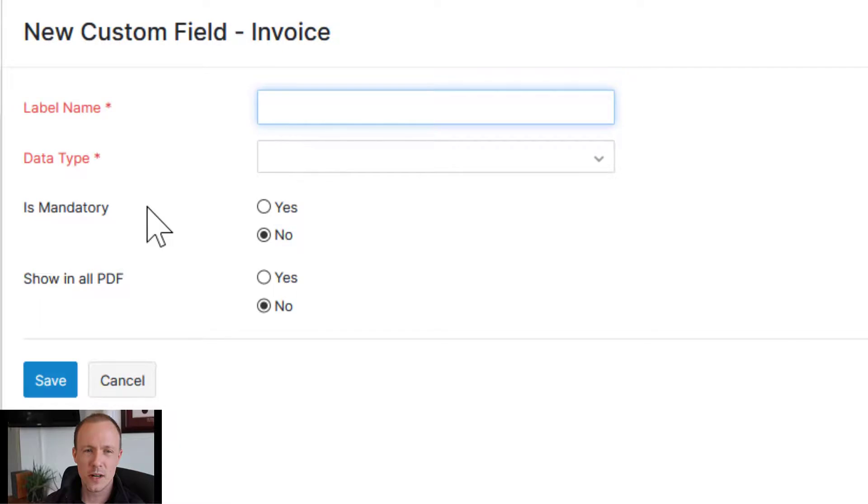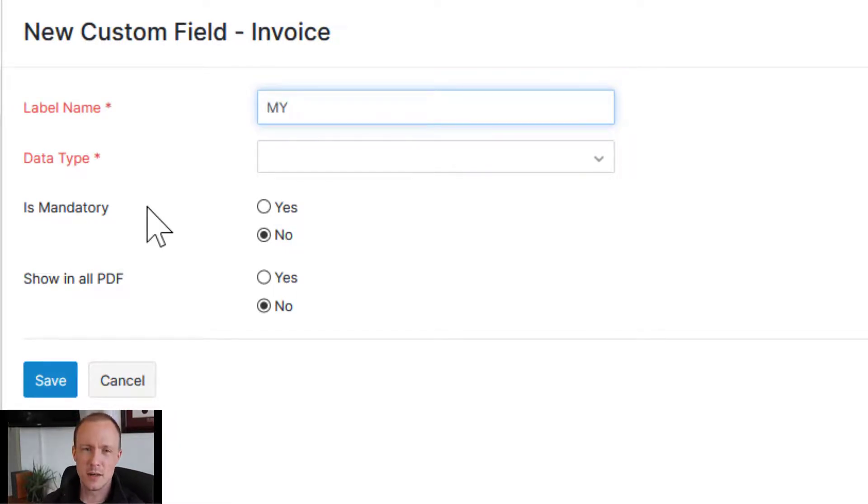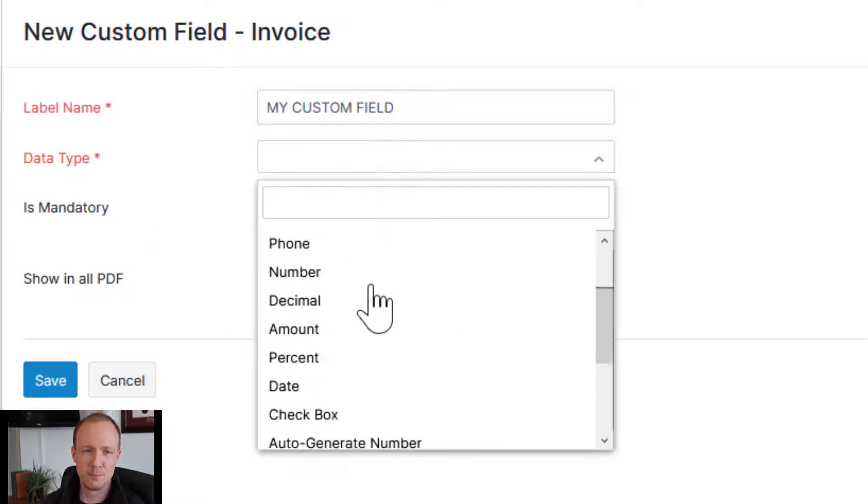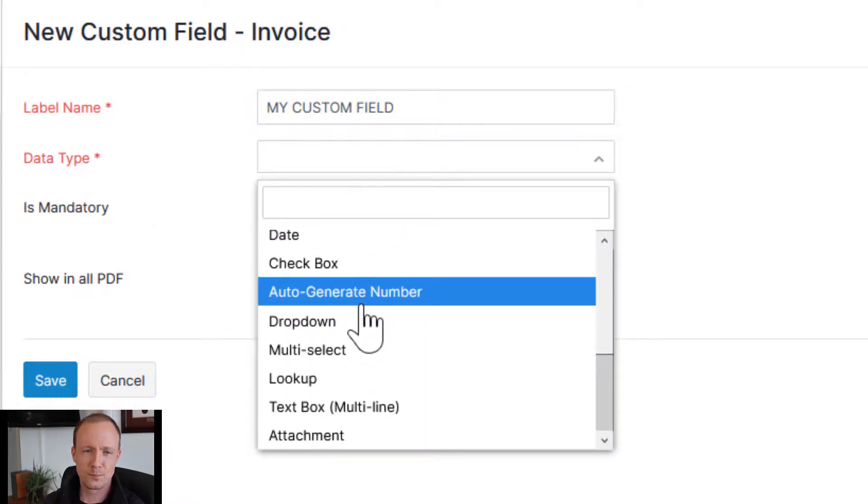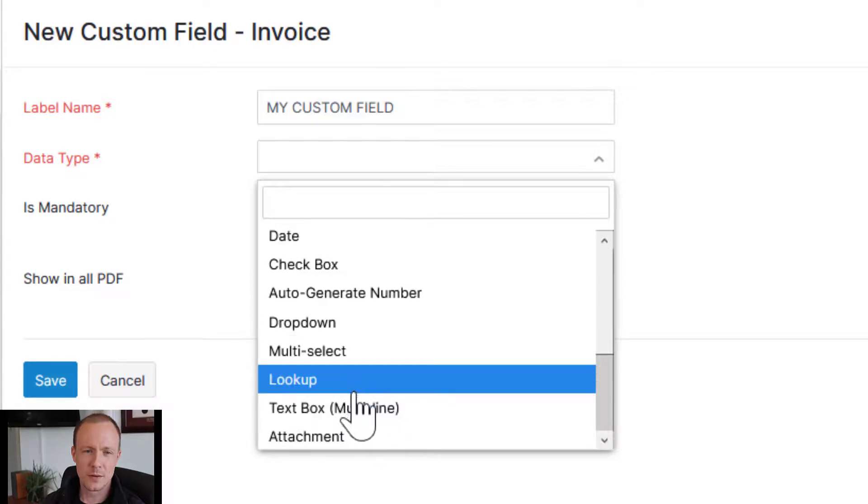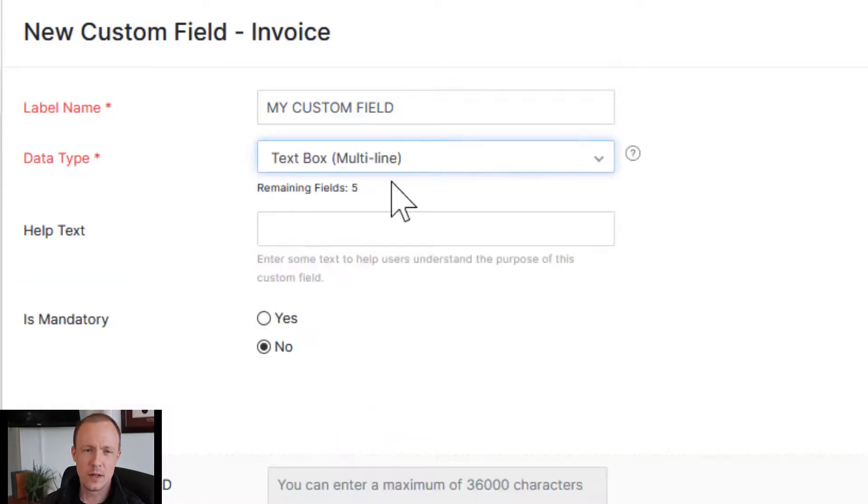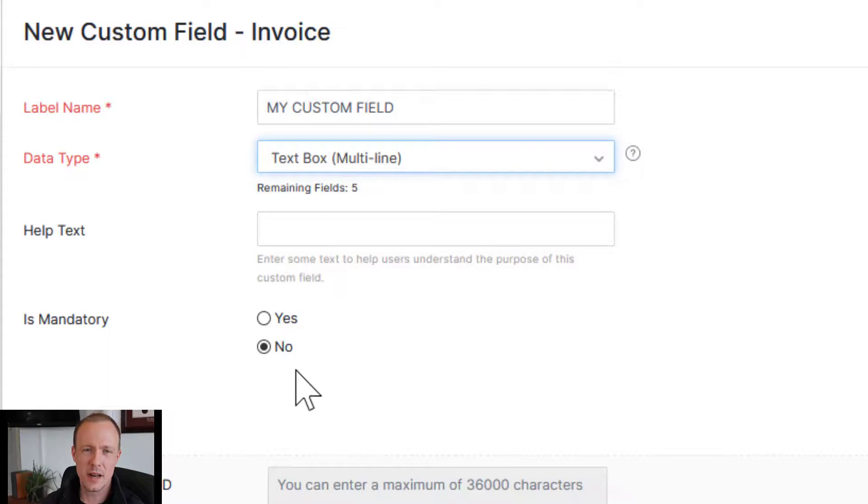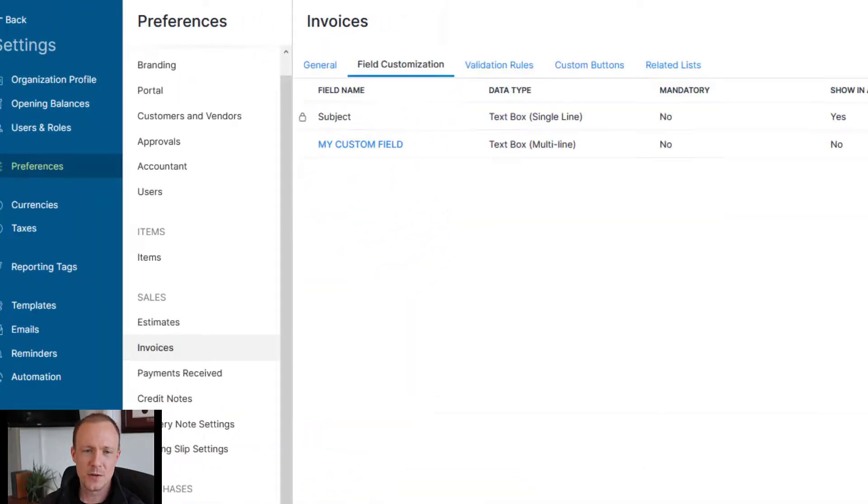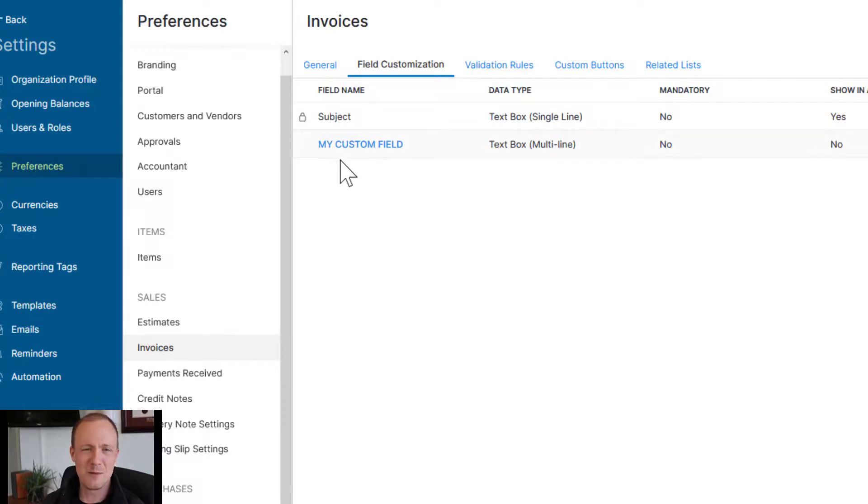So I'll just create, just to make it really obvious for you guys, I'll type in, in caps, my custom field. Select the data type. And since it was a multi-line in Creator, we'll put it as a multi-line here. And then just press save. So now we have a new bold and obnoxious field here called my custom field.